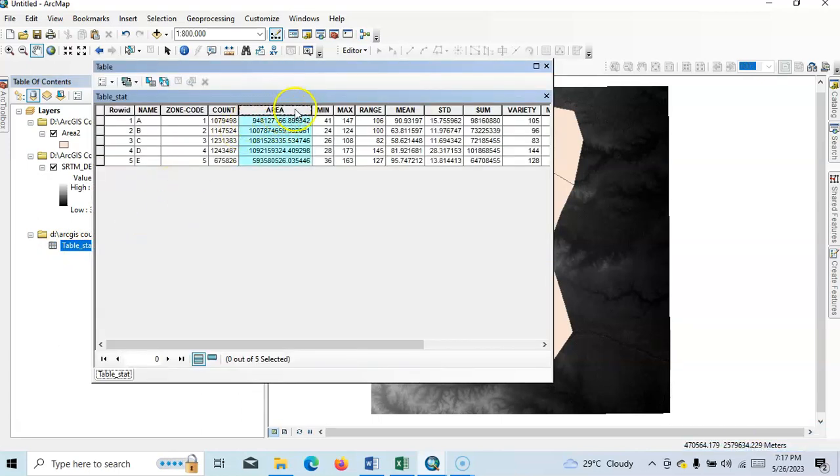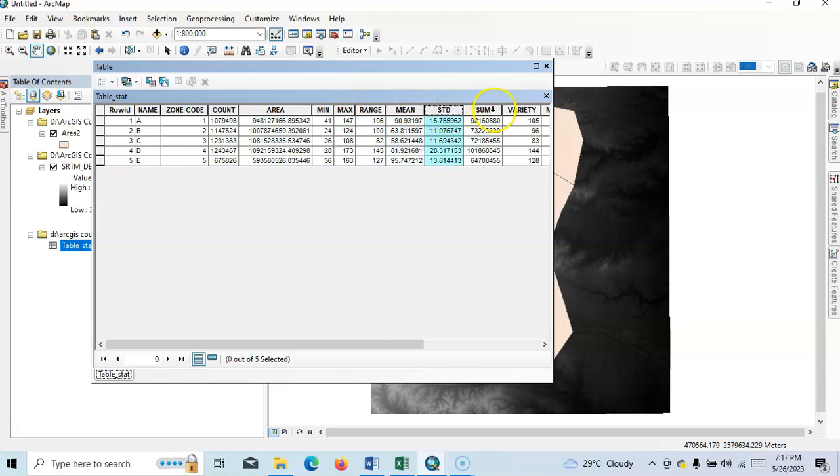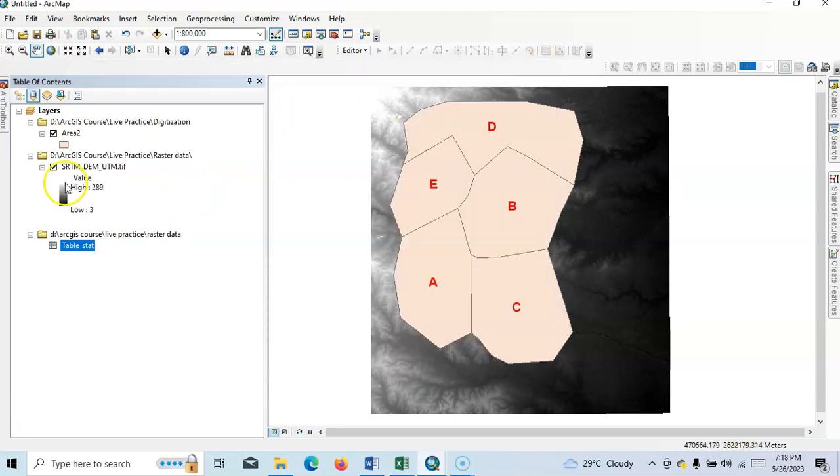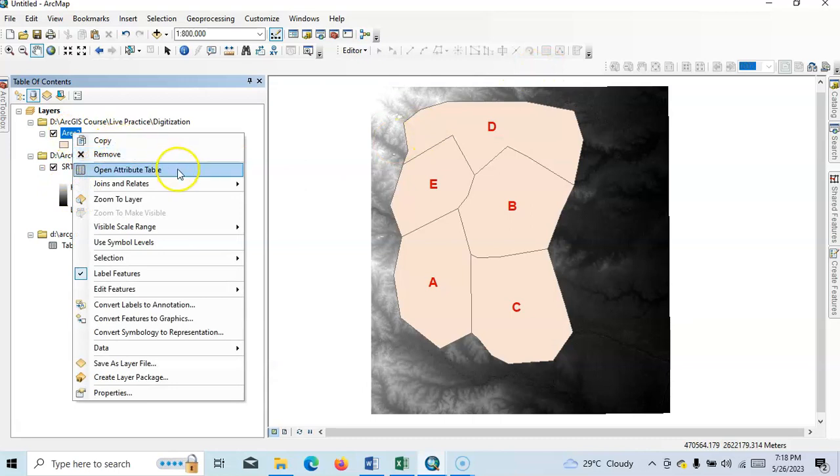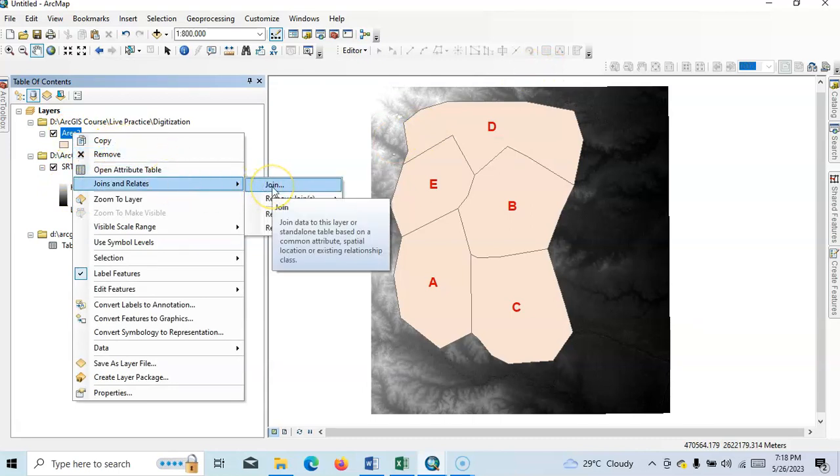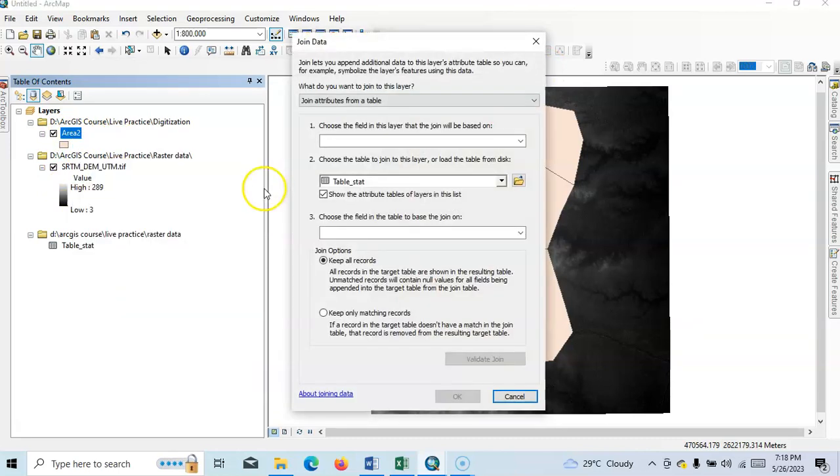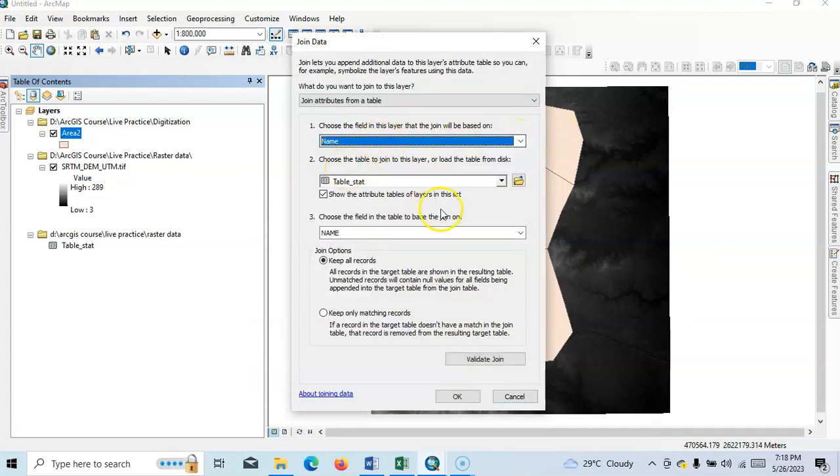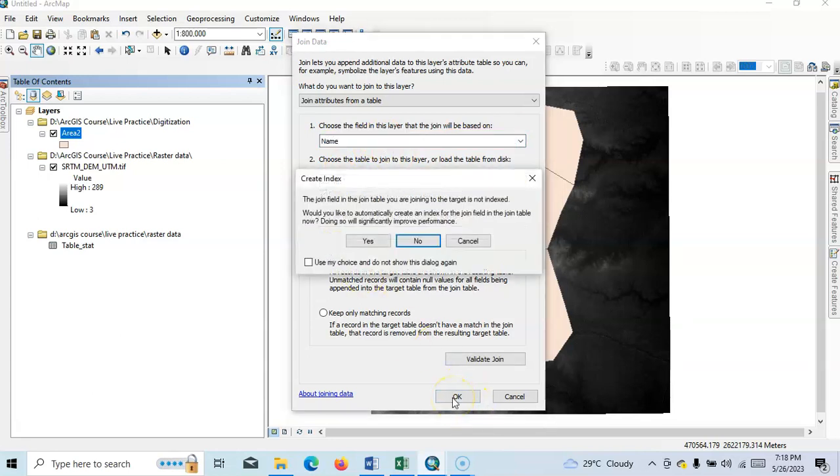Area and here minimum value, maximum value, range, mean, standard deviation, variety, okay. Here majority, minority, and median value, so I have to add now here. So right click and join and relates, just click join. So I want to join according to name because we have one name here. Just keep, okay, create index.